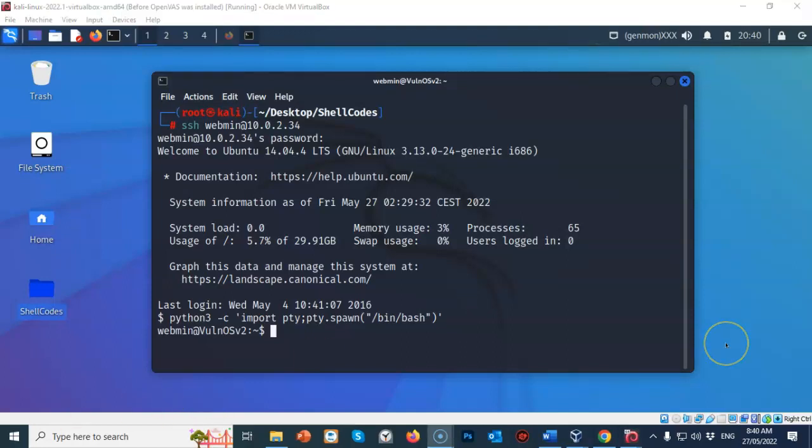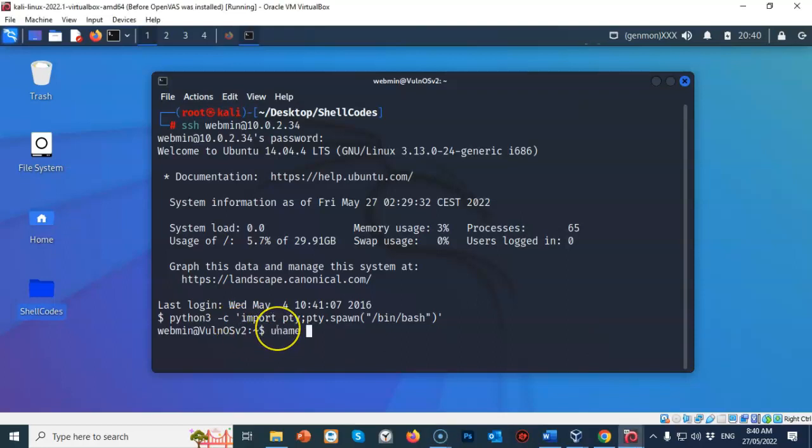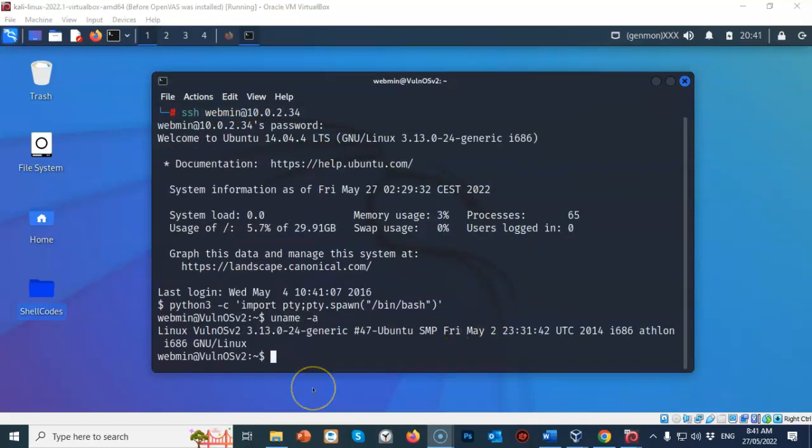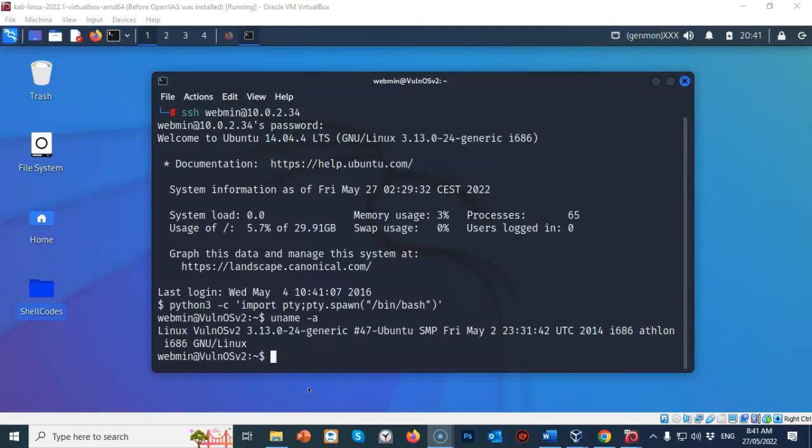We are now ready to perform privilege escalation. First, let's gather some system information. So at the shell prompt, I'm going to type in uname, space, dash small letter a. Hit enter. And it's going to give us the Linux kernel version that is currently installed on that target. Now, using that version of the kernel, if we use SearchSploit or the exploit database that is online and we search for an exploit for this particular version of the Linux kernel 3.13.0, we'll come up with a very well-known exploit called OverlayFS.